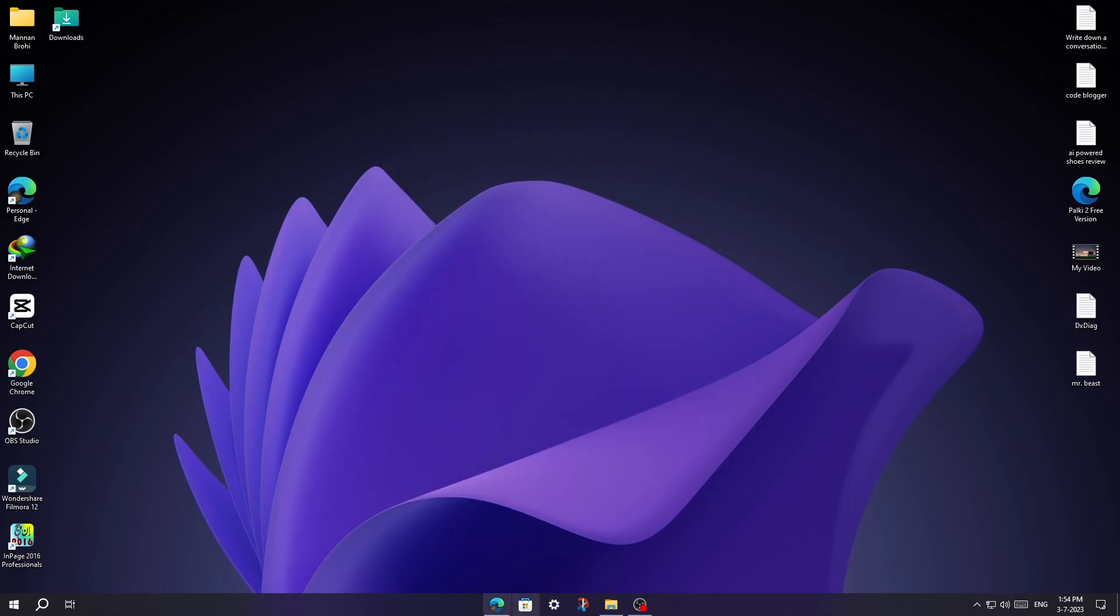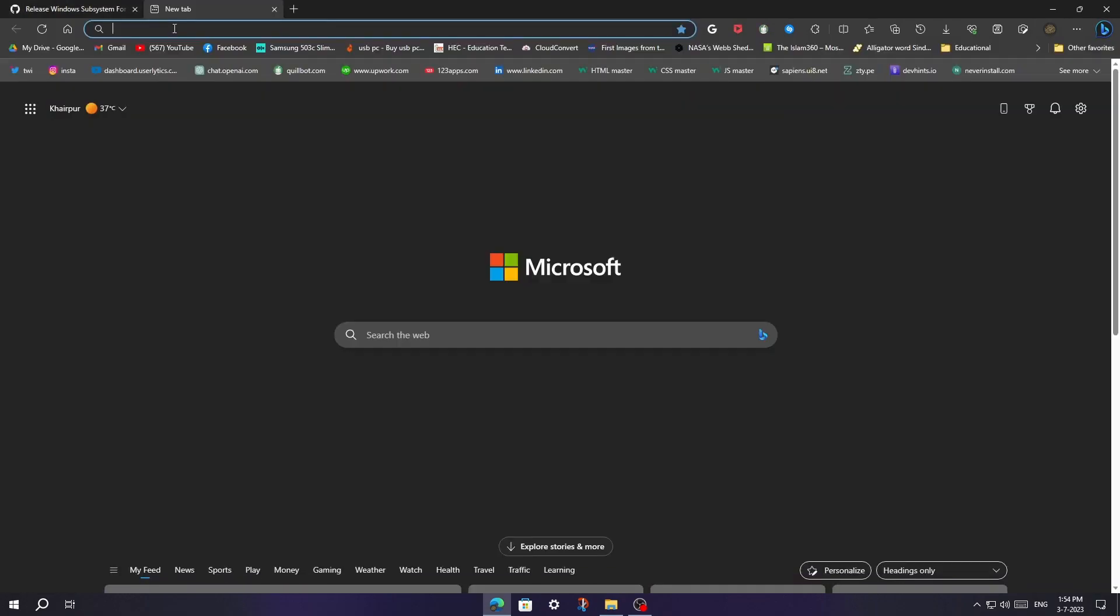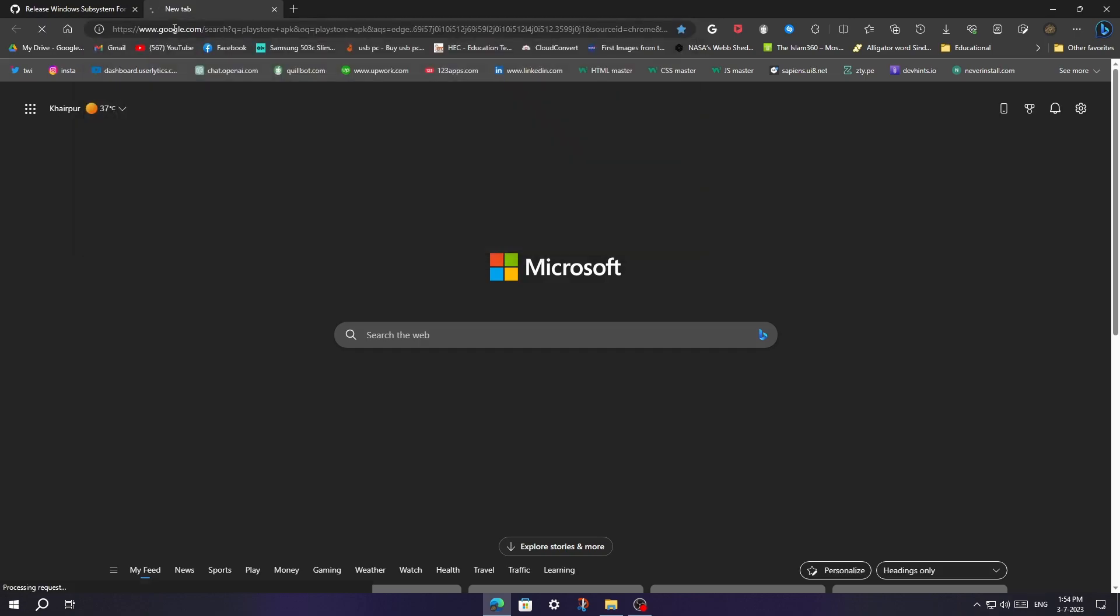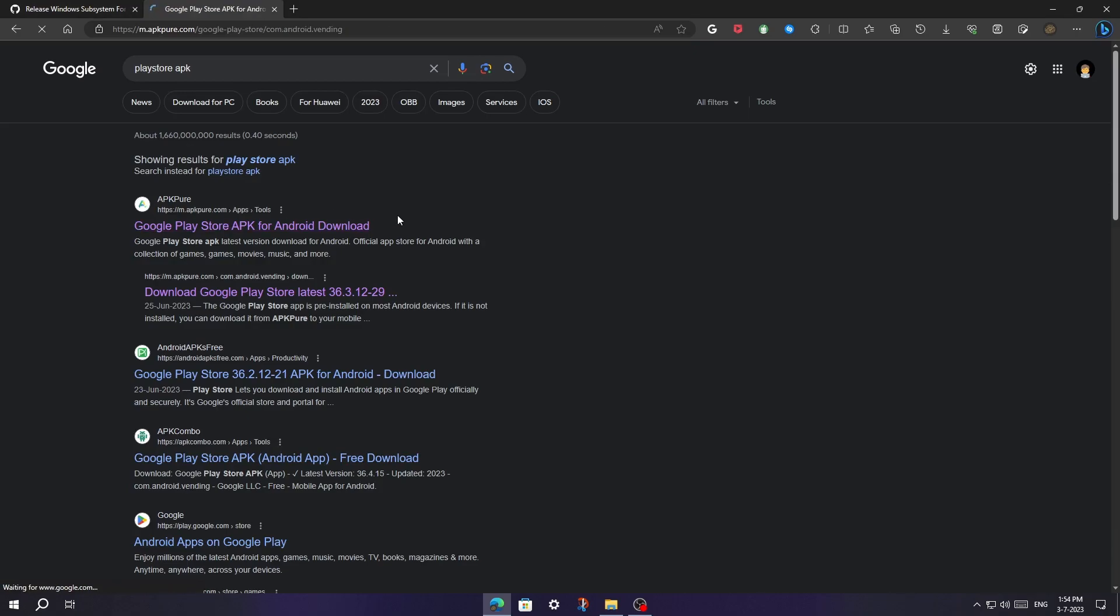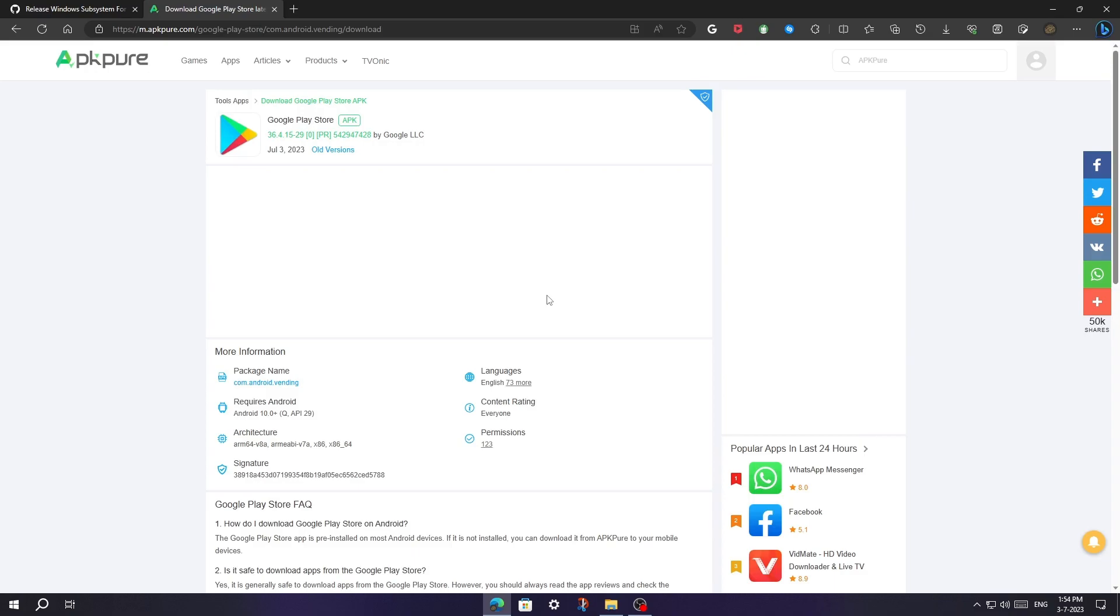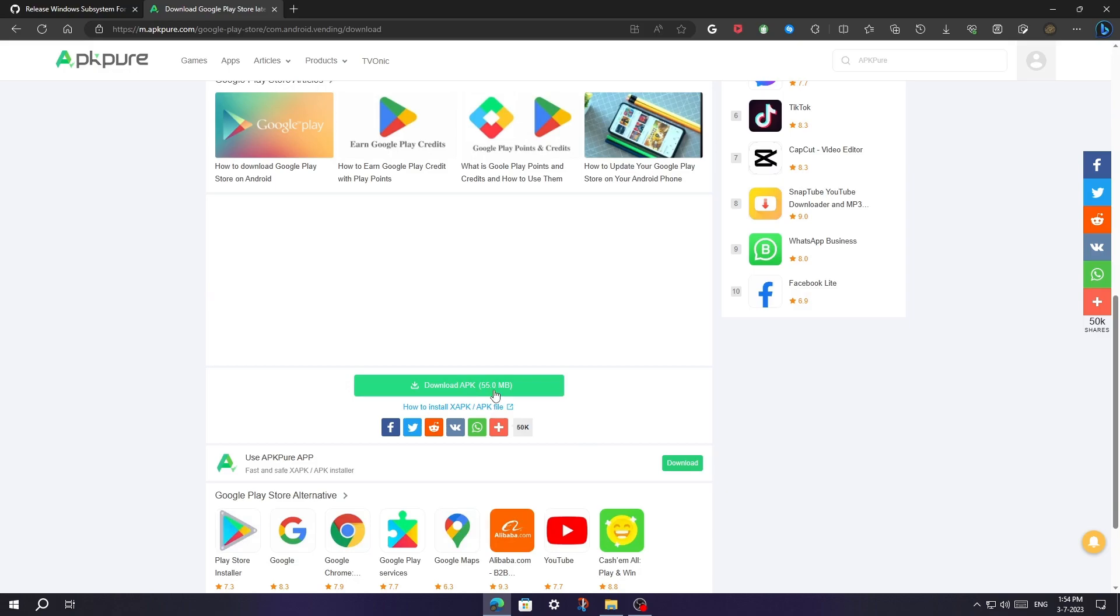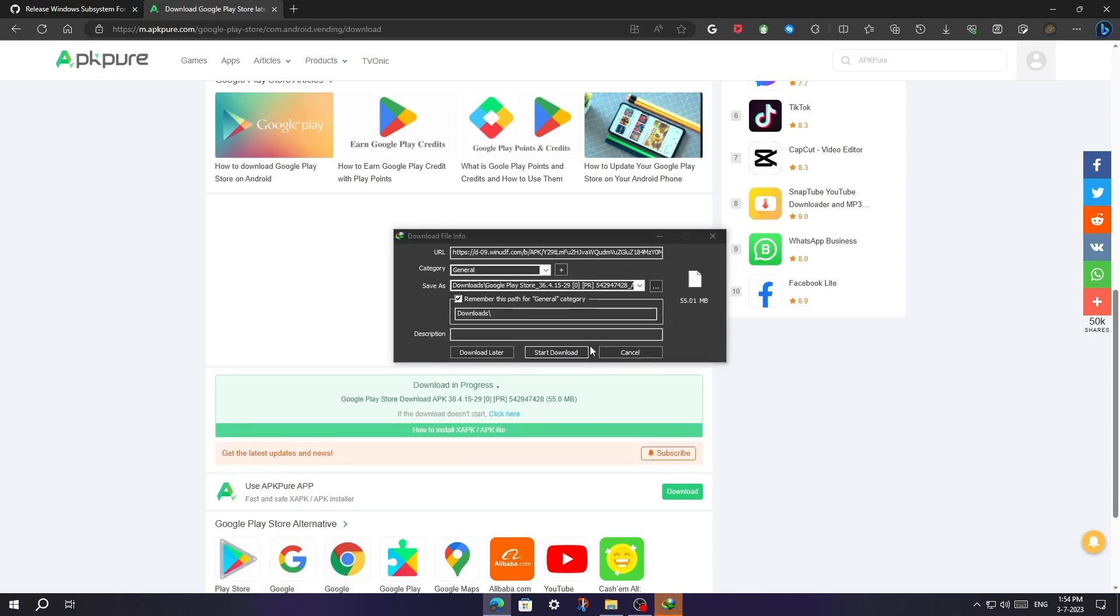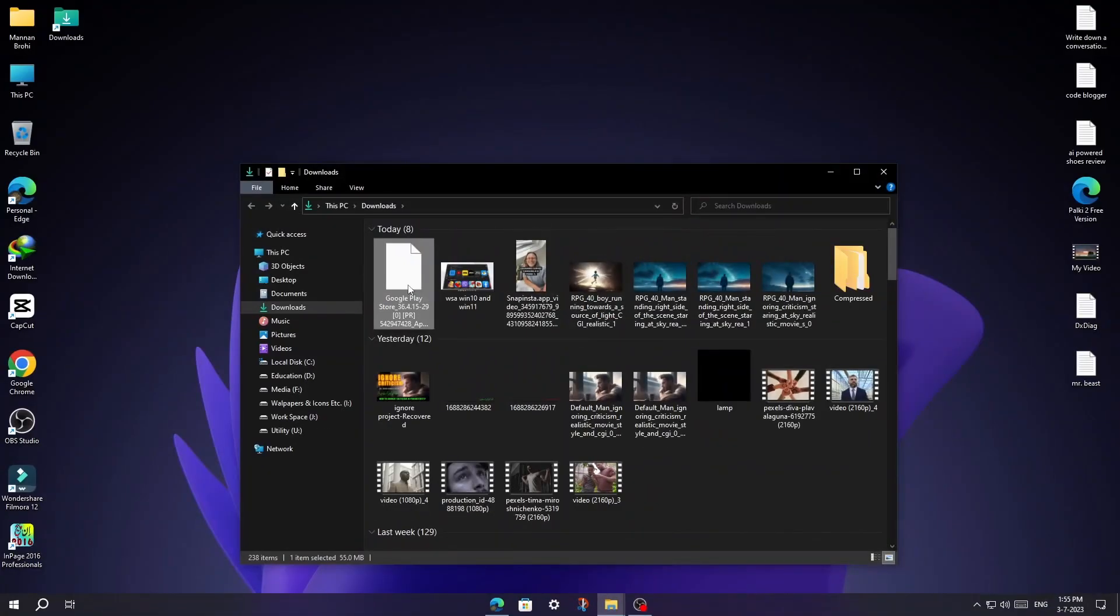Now open your browser and search for Google Play Store APK. Open the top one. Once it's downloaded, move it to desktop.